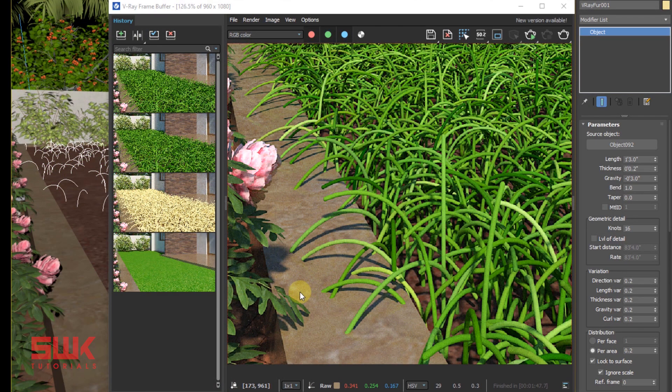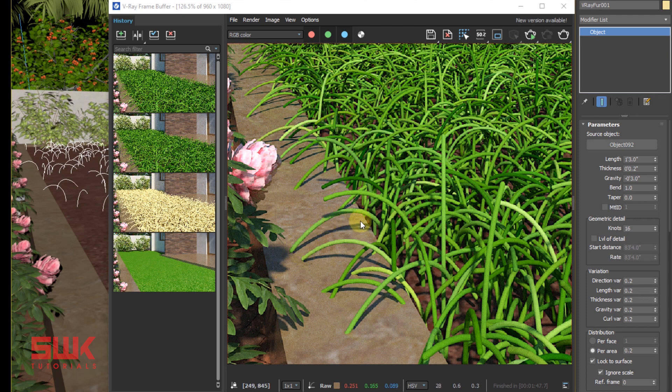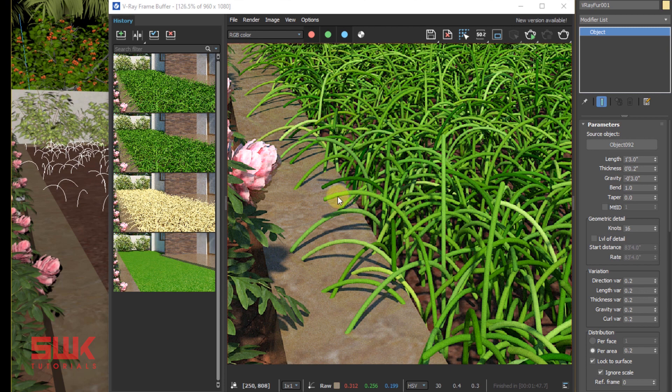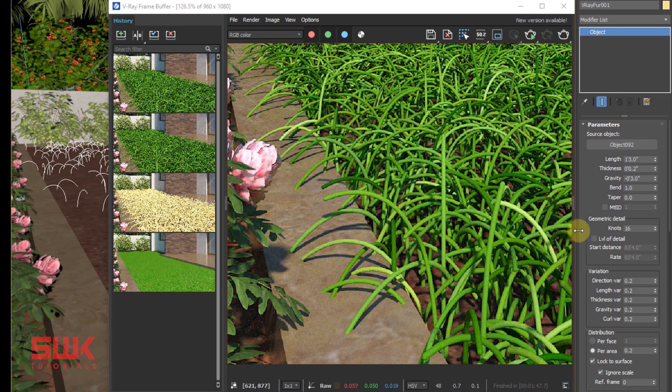Next, make the fur ends thin. If you see that the furs are of equal thickness from root till top, but I want the top parts to be thinner than my root, so what we have to do is increase our Taper value.